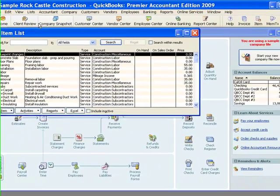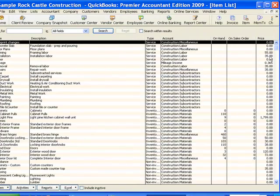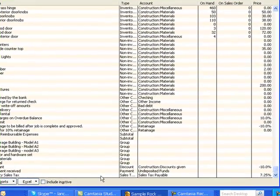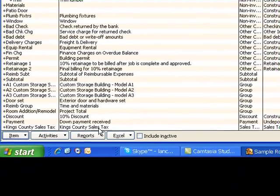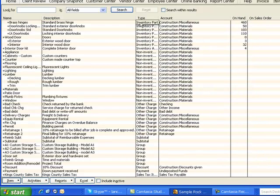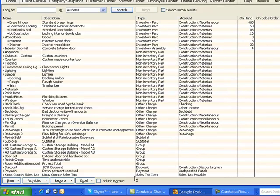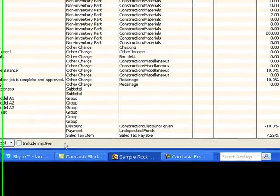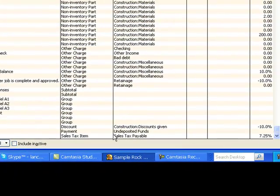If I go to the item list and look all the way down at the bottom of my list of items, here are my sales tax items. In this sample file for Rock Castle Construction, I have made the other sales tax items inactive so we just see the one. Here's my one sales tax item — it's for Kings County, and the rate is 7.25%. On April 1st, that rate is going to go to 8.25%, so I need a way to charge the right amount of sales tax after that date.